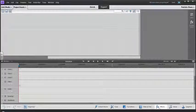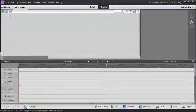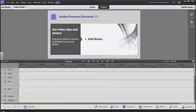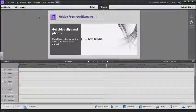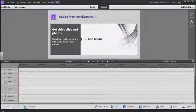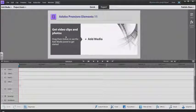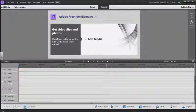Welcome to this introduction to Adobe Premiere Elements 11. This is a video editing software and we'll take a quick look at where everything is.